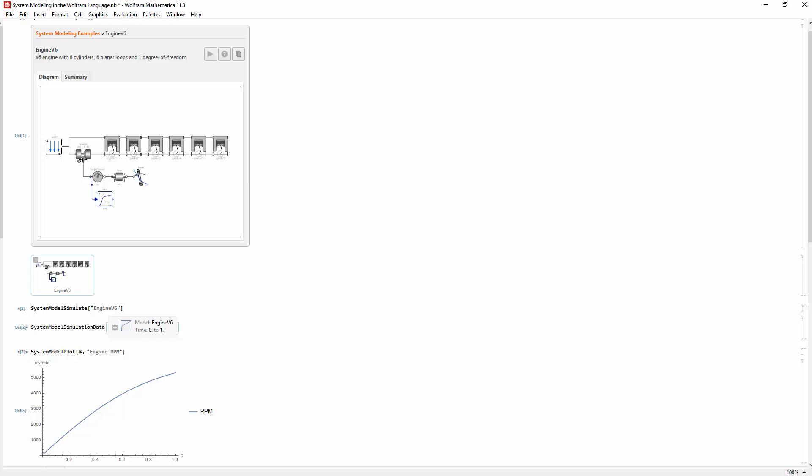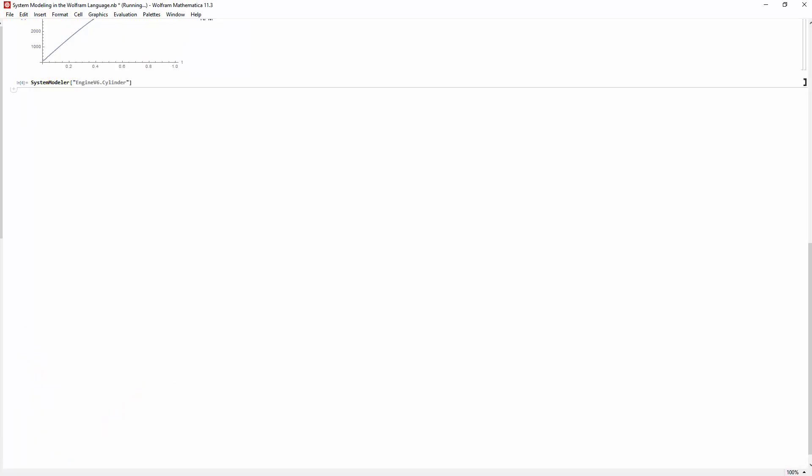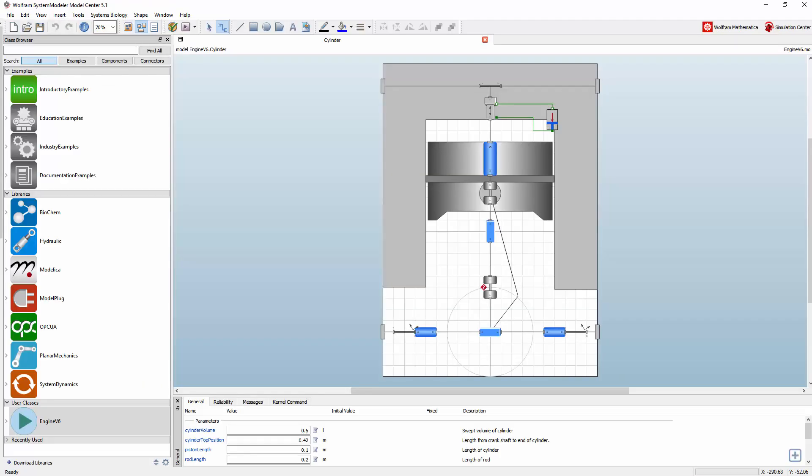The System Modeler function will automatically select the most appropriate interface to switch to, based on the type of model. The Wolfram language and System Modeler use a shared state. Any modifications made to a model in one interface will be available in the other.